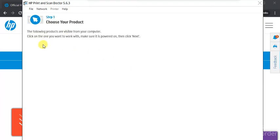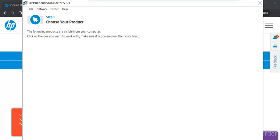If any printer is detected and found in your network, it will display here. You just need to select it and click on Next, then follow the on-screen instructions to fix scan issues. I hope this video was helpful to you. If you want any further help, you can call us on the given number in this video description or click on the support link.